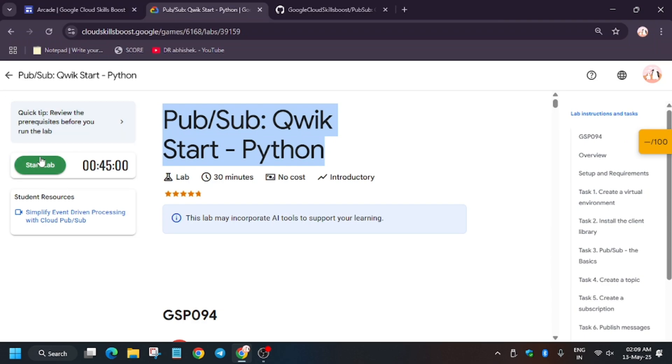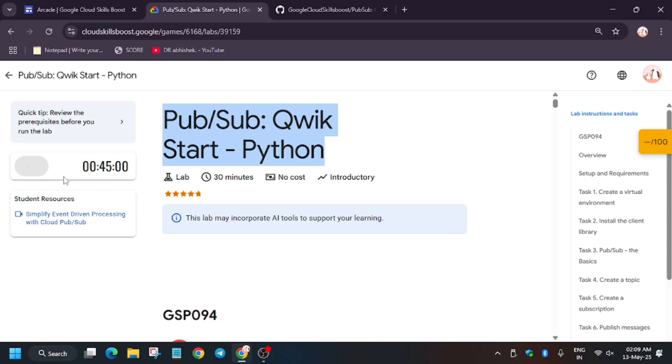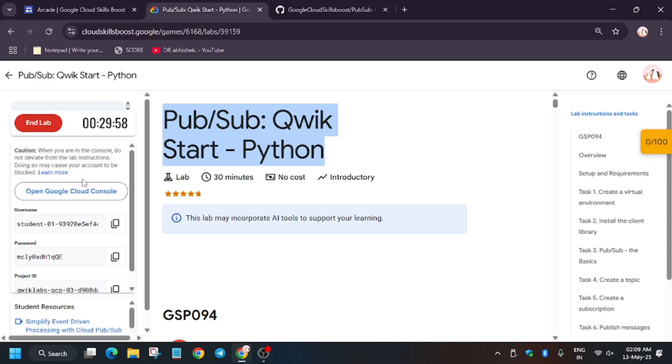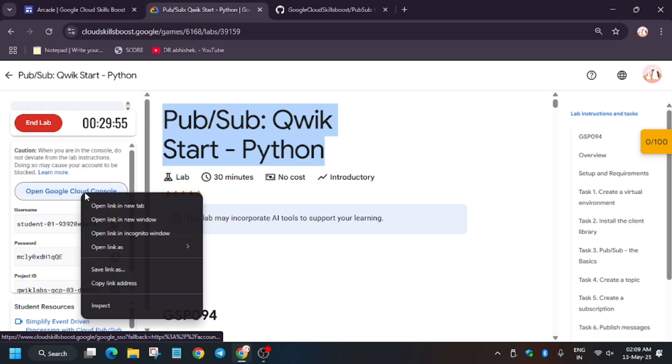Hello guys, welcome back to the channel. In this video, we'll cover another amazing lab: Pub/Sub Quick Start Python. First of all, click on Start Lab. And if you are new to this channel, like the video and subscribe to the channel. Now open console in an incognito window.